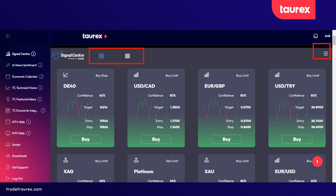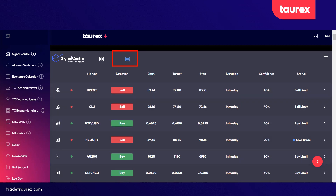The signal center is an area where you will find trading signals generated by Acuity, a third-party signal provider. Before we take a look at the trading signals, let's look at the various options you can choose. You can view the signals either as tiles or on a horizontal plane — you choose which you prefer.